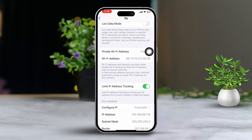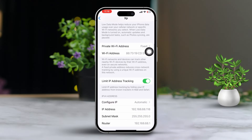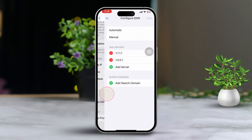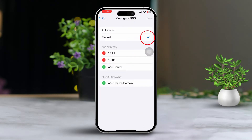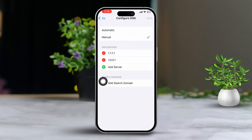Then scroll down and tap Configure DNS. Select Manual. Now add the first DNS address as 1.1.1.1, and for the second DNS address, enter 1.0.0.1. Tap Save.